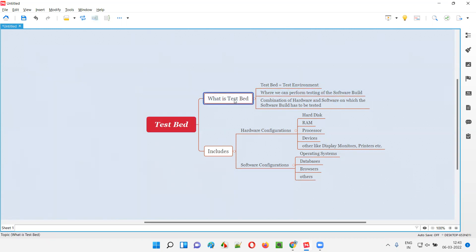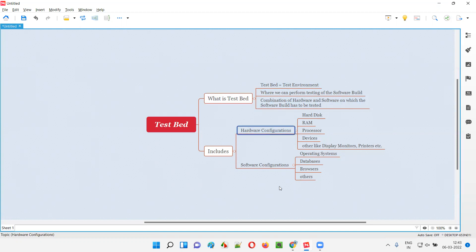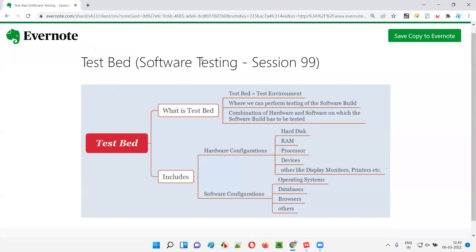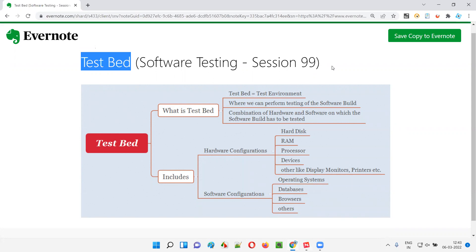So this is what at a high level is a testbed — which is nothing but a test environment, which is a combination of hardware configurations and software configurations. Hope you understood what exactly a testbed is. In simple words, it is nothing but a test environment on which we have to test the software. That's it guys, thank you, bye.